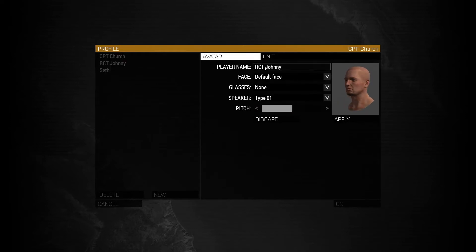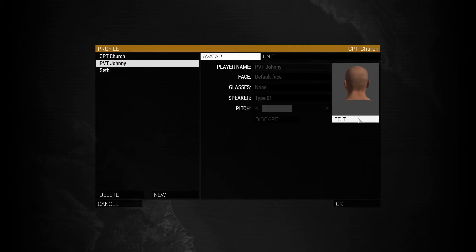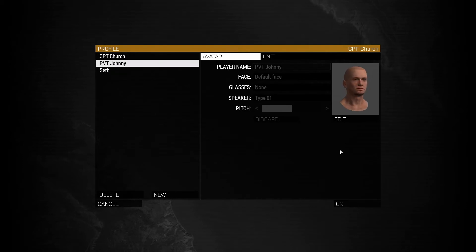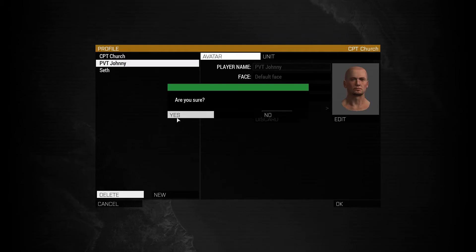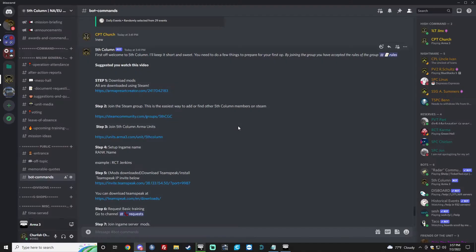And then this is the profile you edit. So let's say you get promoted. You're no longer RCT. You're now a brand new PVT. You'll change that. You'll hit Apply. And you're good to go. Now that you've done this, you can go ahead and exit your ARMA.